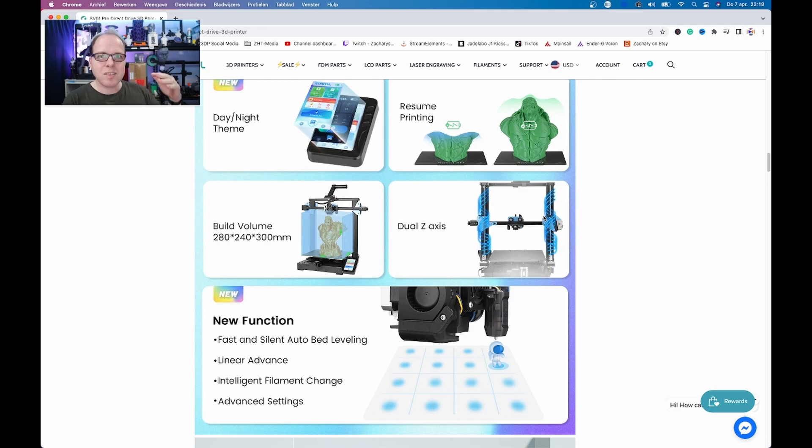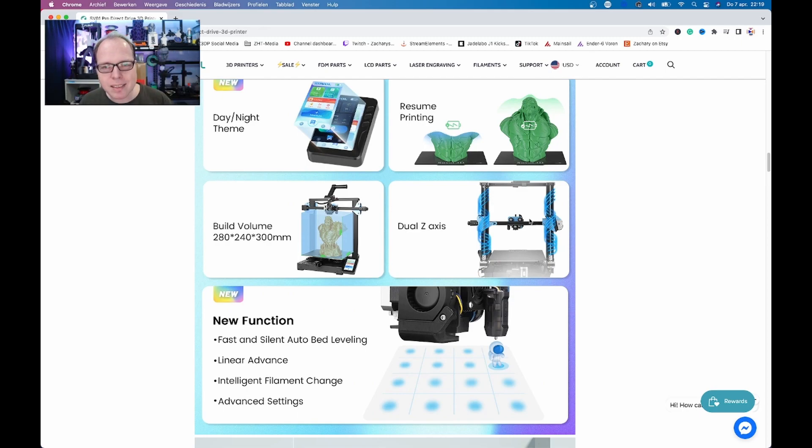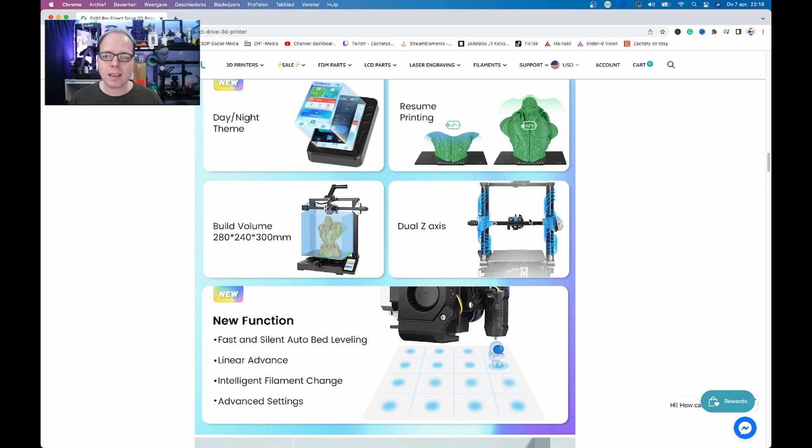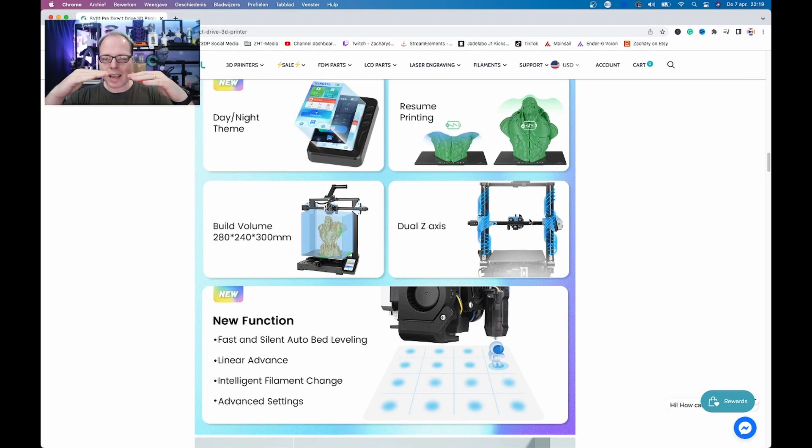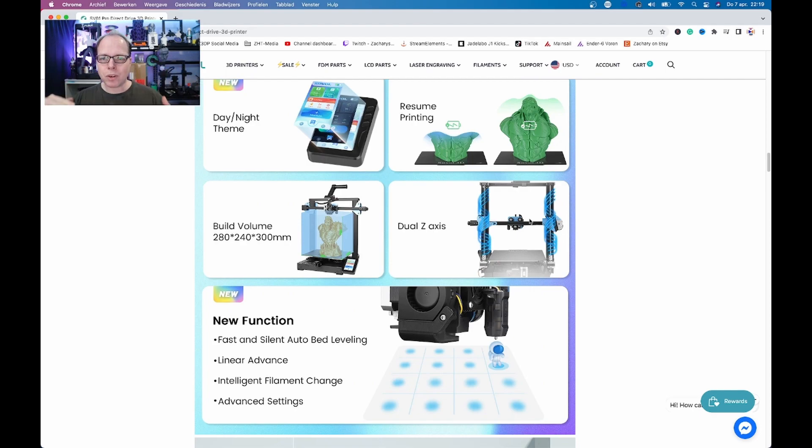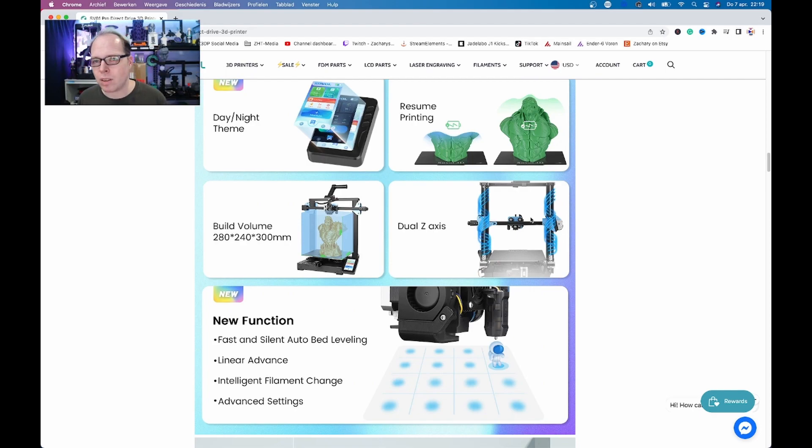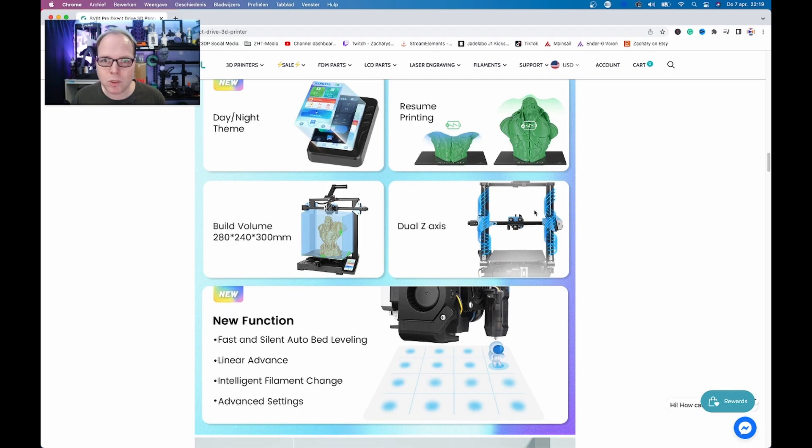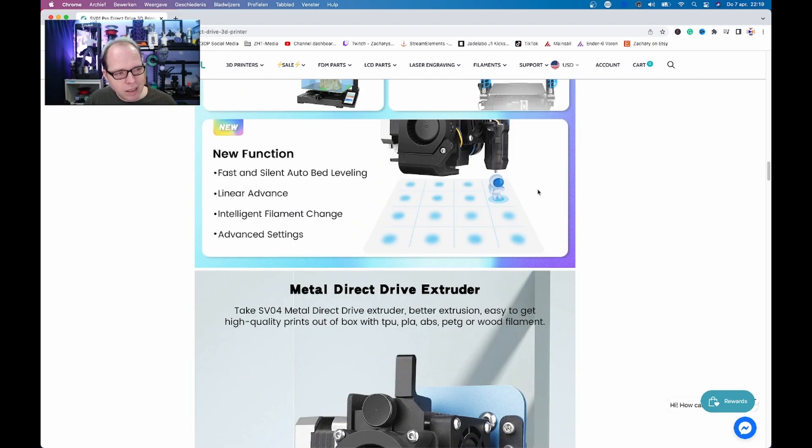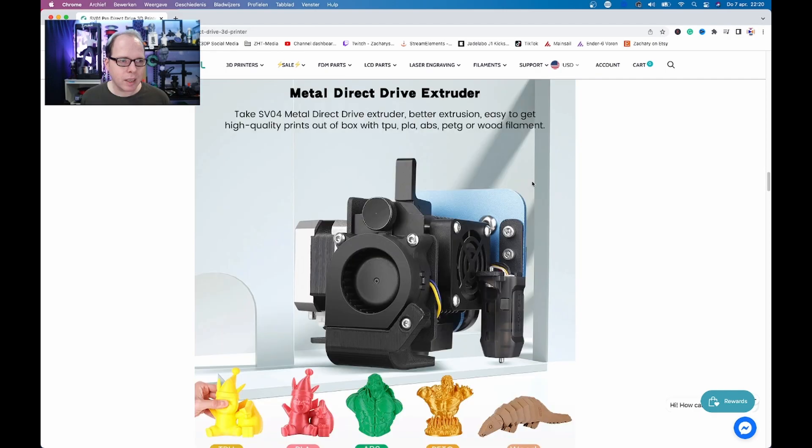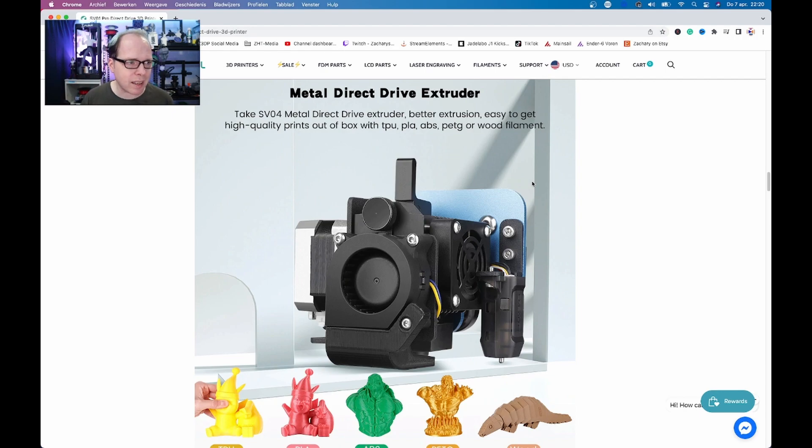A dual Z-axis lead screw setup, perfect, very nice. Because it is a direct drive, your X gantry will stay level for the whole part. That is also what I would like to see on a 3D printer nowadays because why would you have just one lead screw if you can have two? Intelligent filament change, what does that mean? Intelligent, a better extrusion, easy to get high quality prints out of the box with TPU, PLA, ABS, PETG and wood filament, cool.